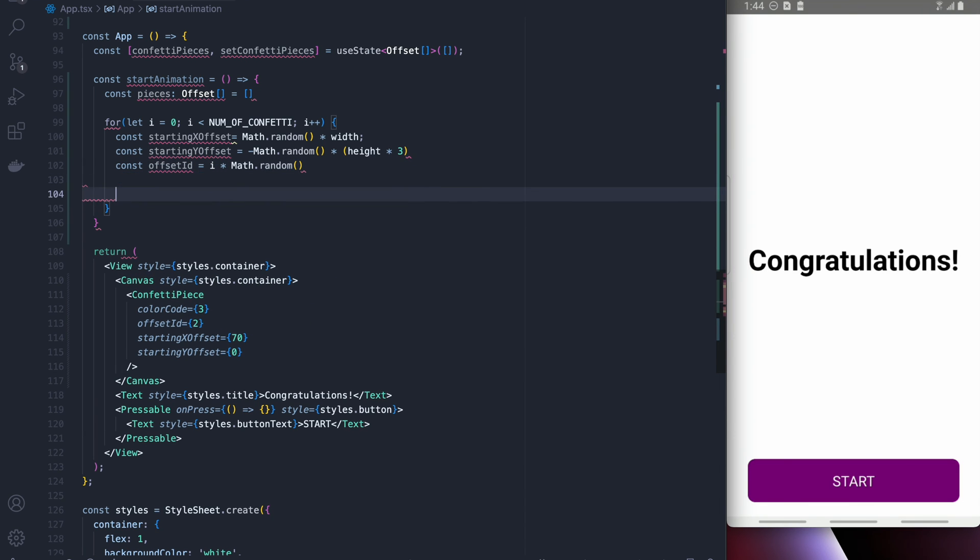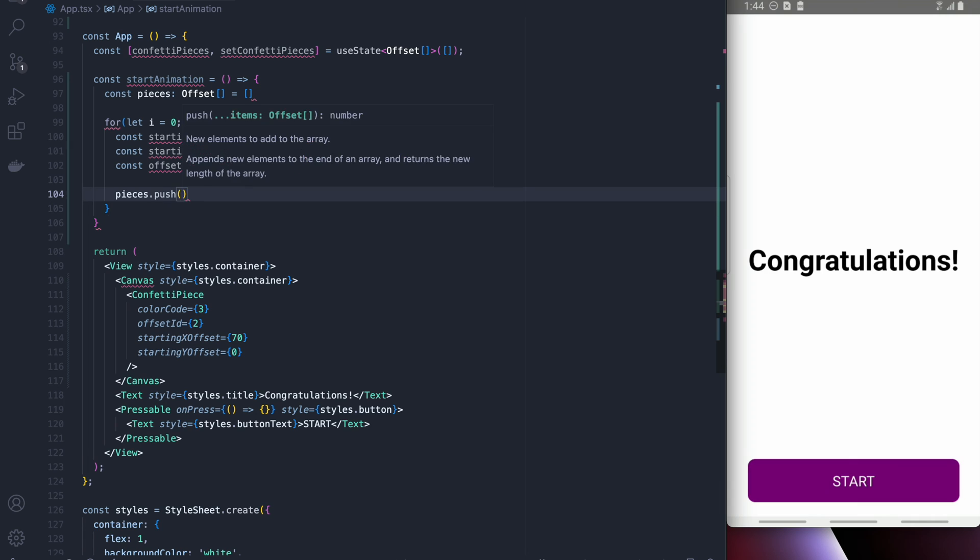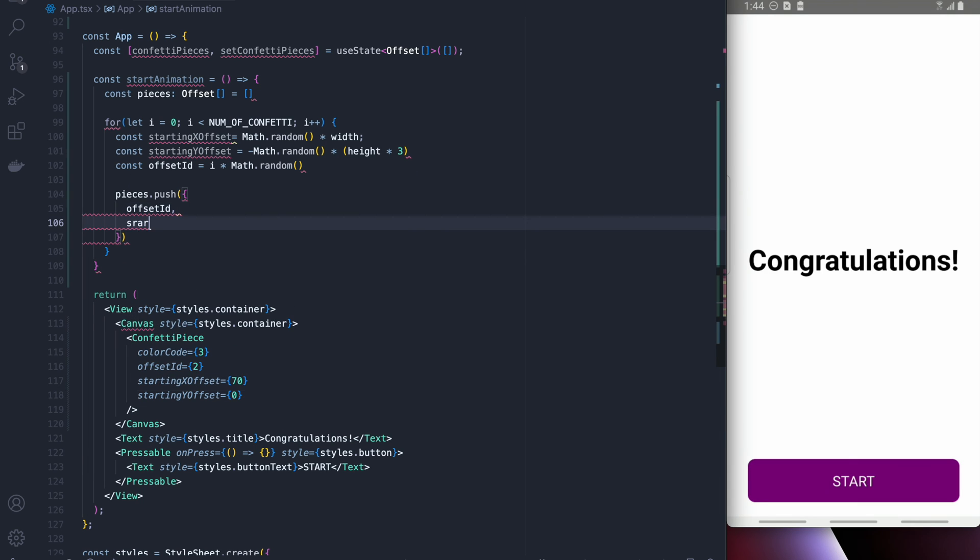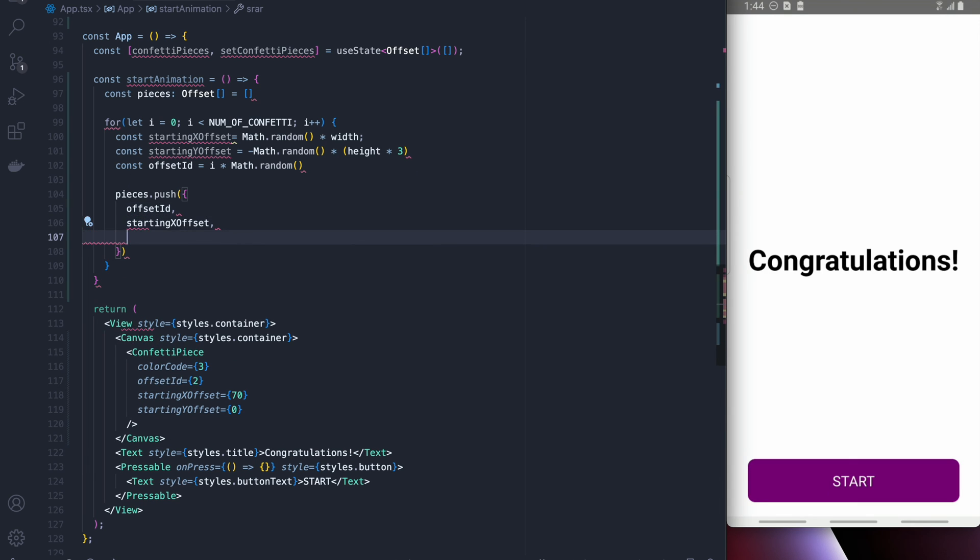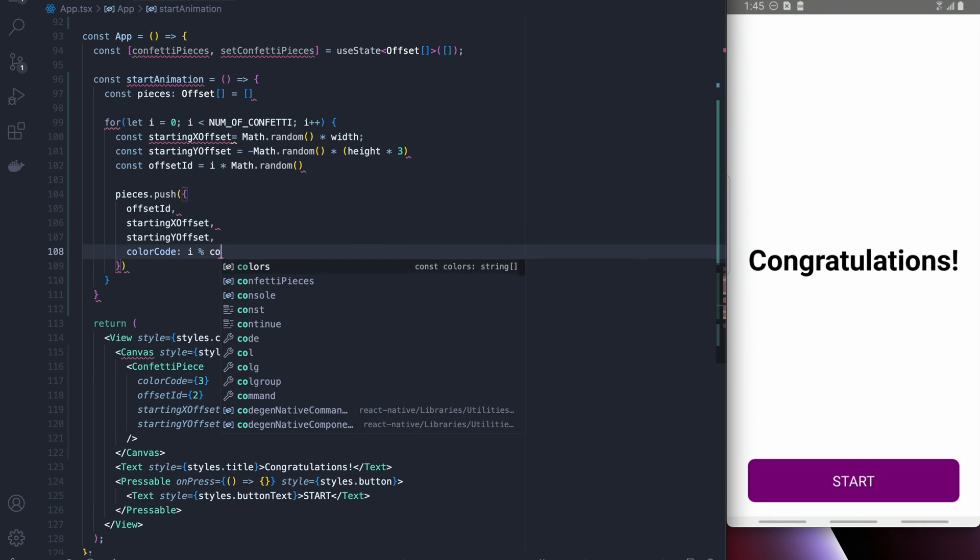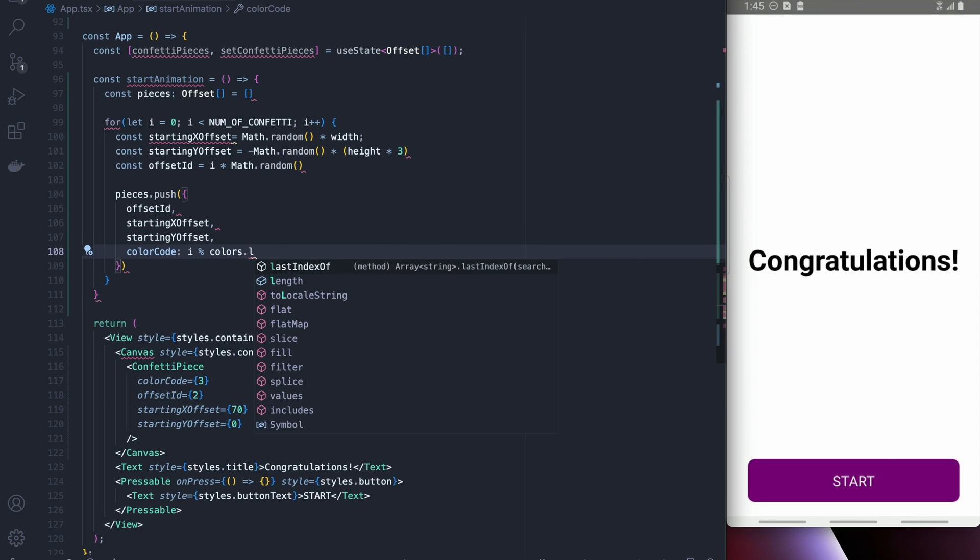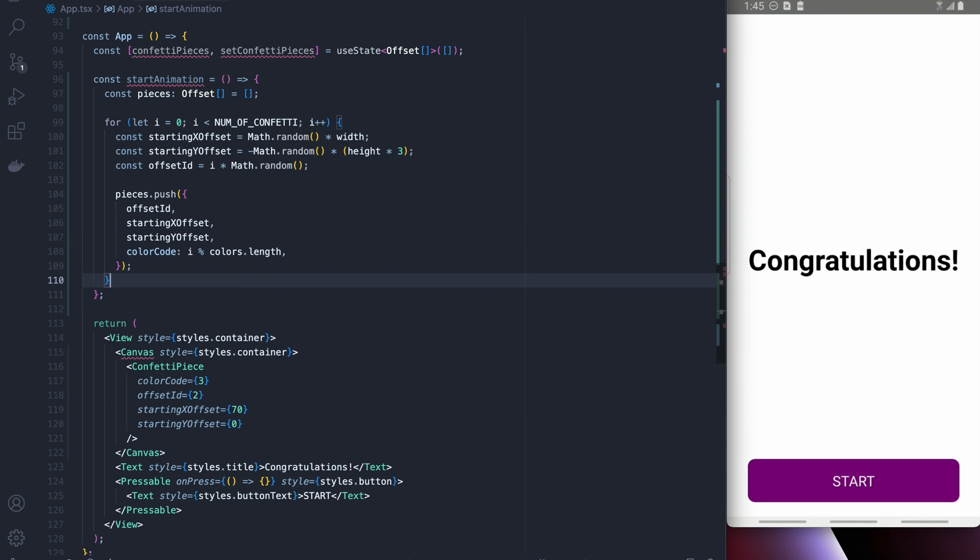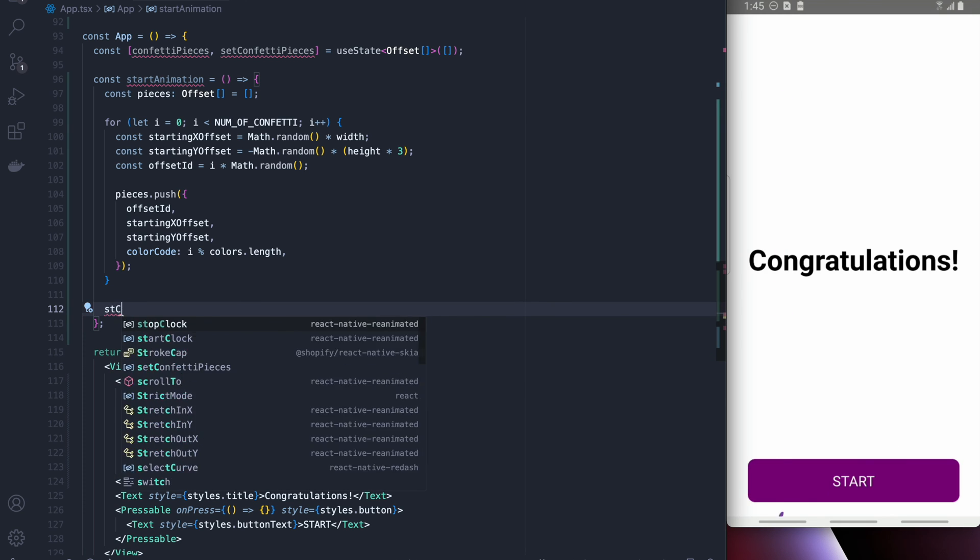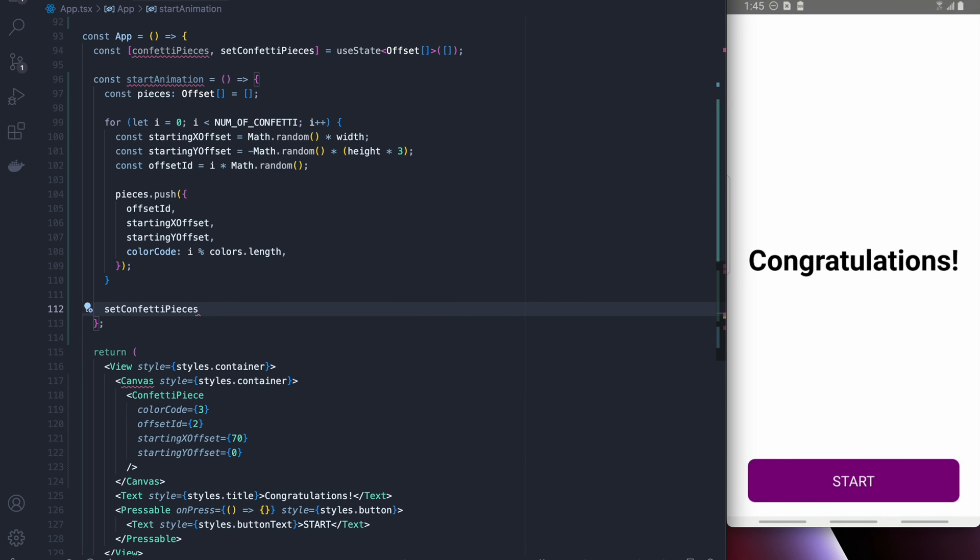We're also going to create a random offset id and we're going to push that into the pieces array and we're going to use a modulus there just so that we can't get a color outside of our range of colors.